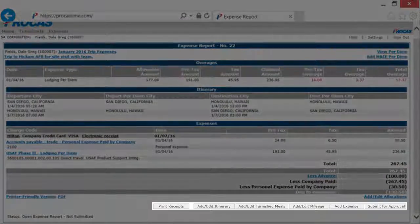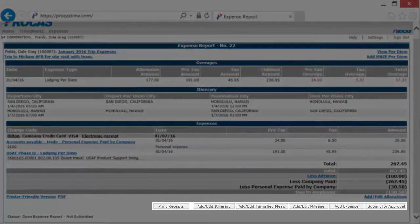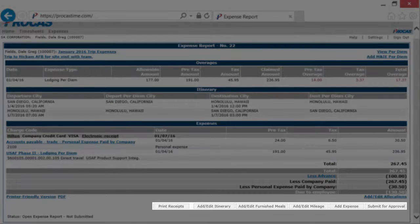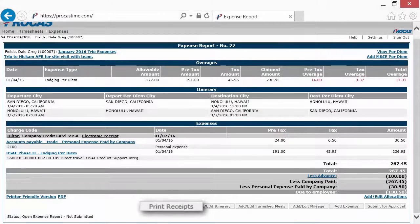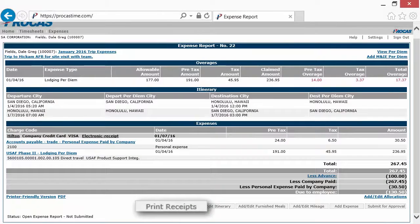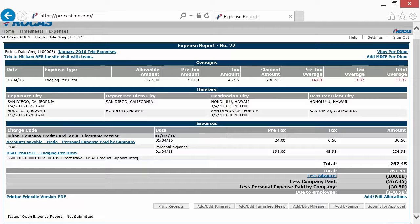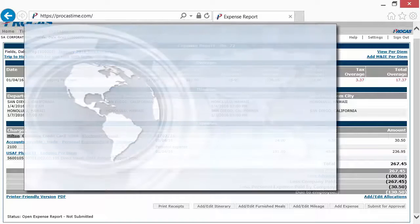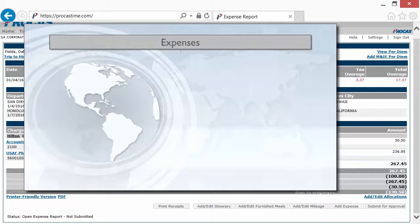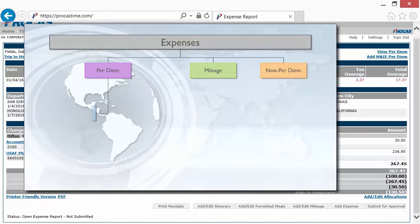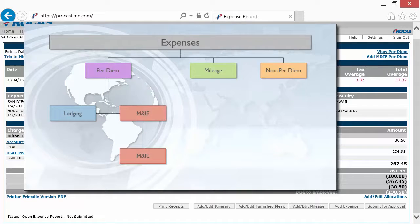To the right are buttons that correspond to various features available to you. The Print Receipts button allows you to export a PDF of all of the electronic receipts attached to your expense report. If we refer back to the diagram from the introduction video, you'll see that there are buttons that correspond to the different types of expenses.